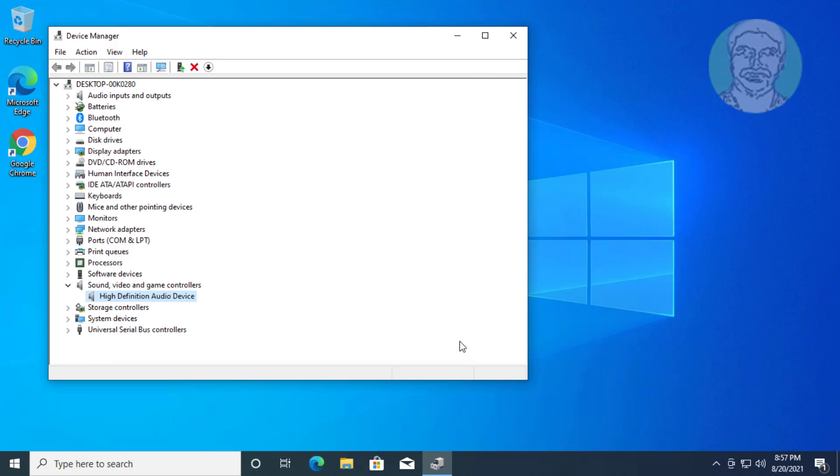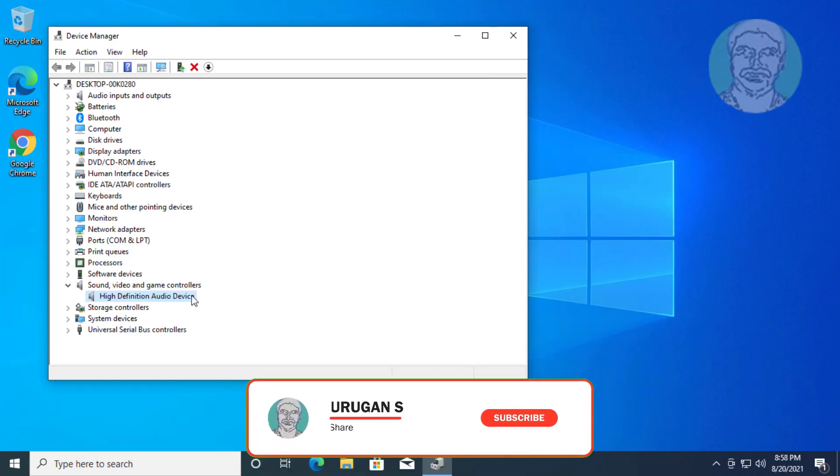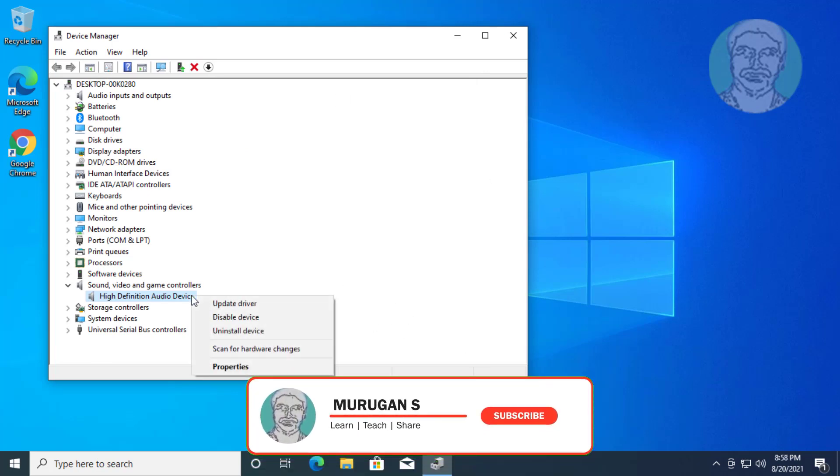If the same error still exists, right-click your audio device, click Uninstall Device, then click Uninstall.